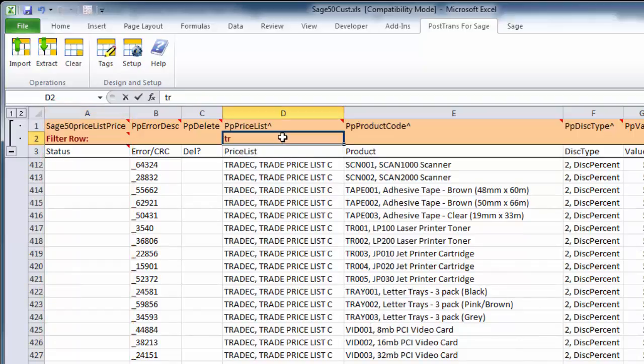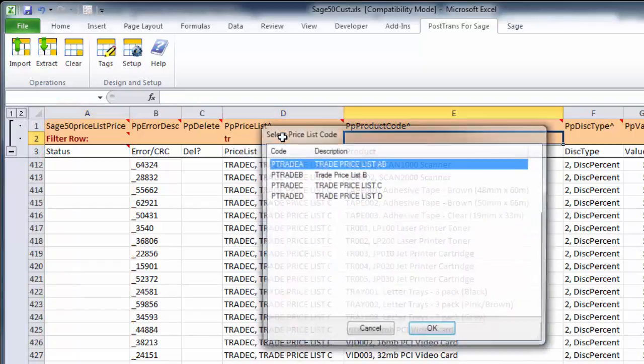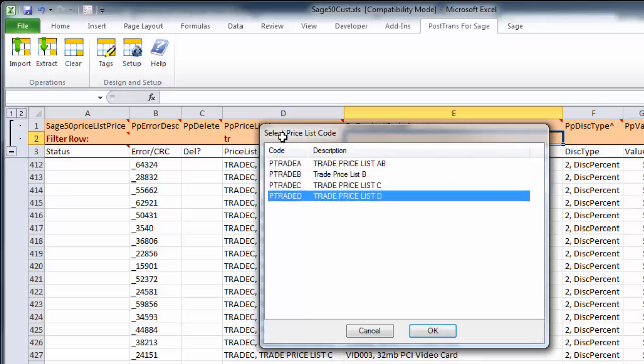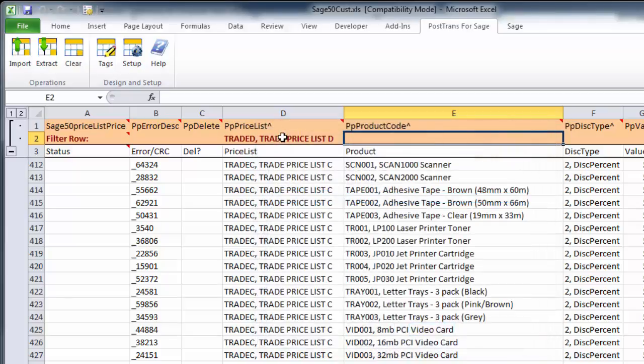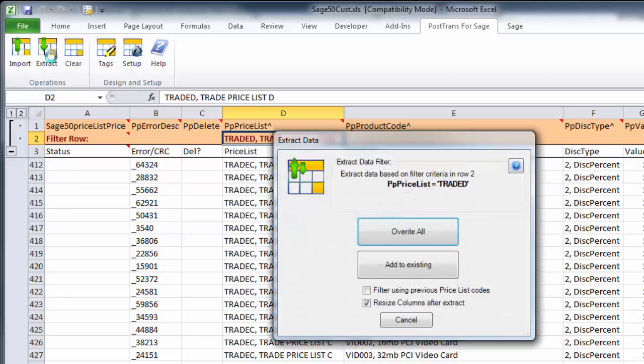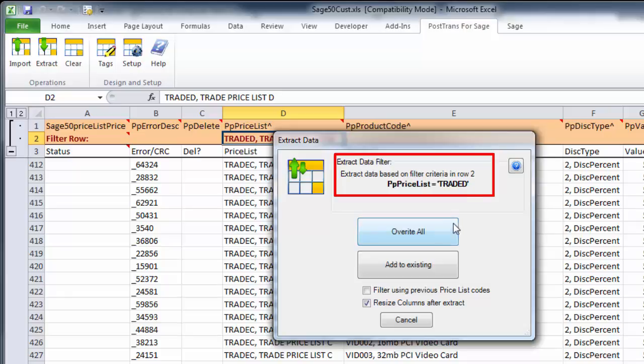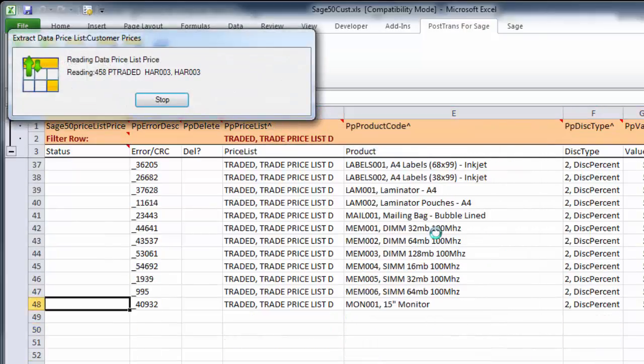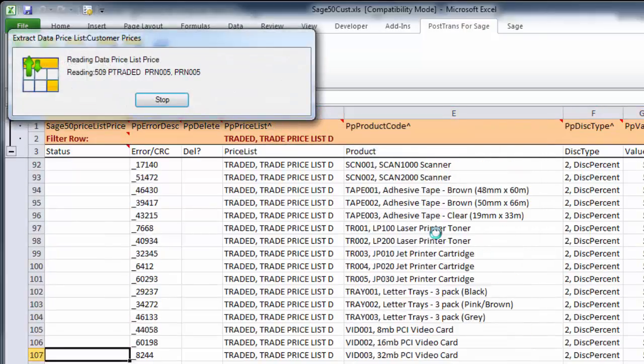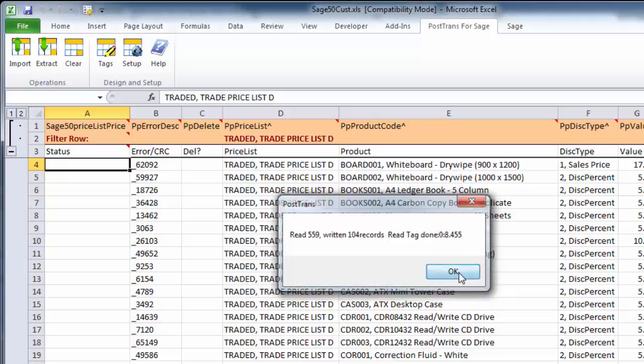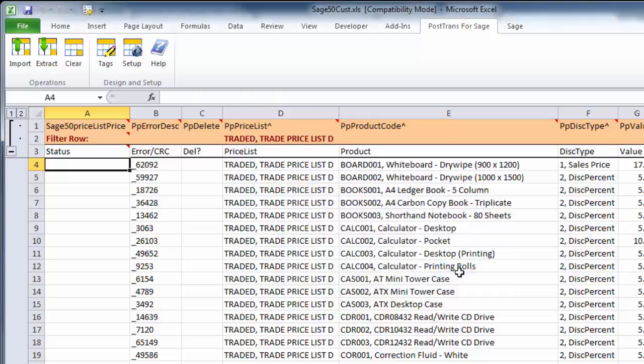I'm just going to use a filter here. In line 2, we can turn TRA to search and select Trader Price D. That's going to be my filter. When I press extract, it's saying price list equal to Trade D. If I press overwrite, there's all my price list Trader D which I just created. You can see how easy it is to extract, copy, and manipulate pricing information using PostTrans.